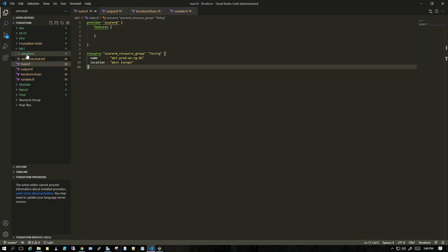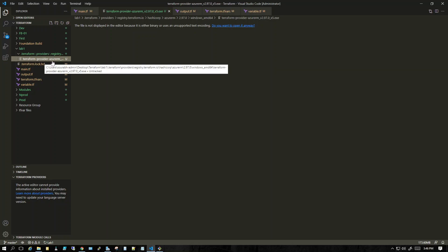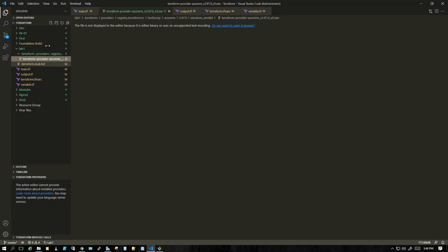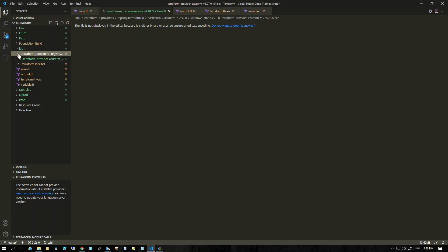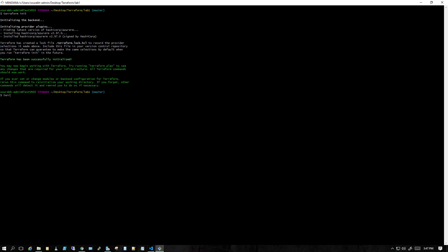Going back, you can see it created a .terraform folder and a .terraform.lock file. Drilling down inside, it has created a terraform provider azurerm file, which installs the Azure RM plugin into this directory. These files get created automatically whenever you initialize a module. If you have these Terraform files in a directory, that directory is a module. Now that it's initialized, let's run 'terraform plan'.